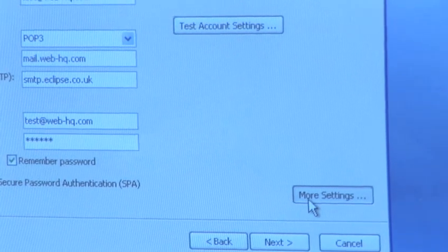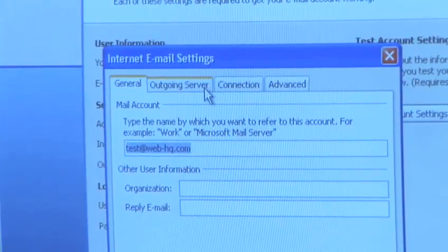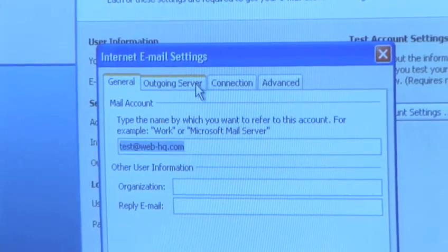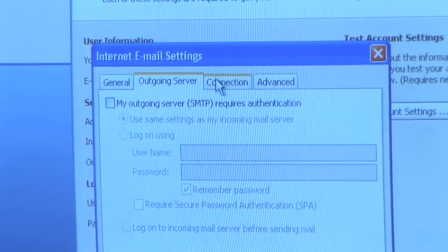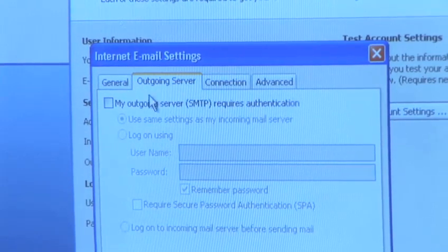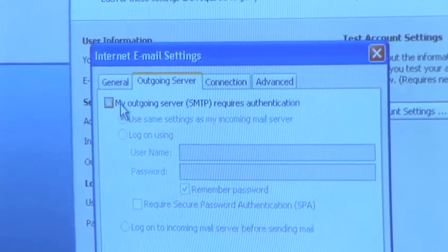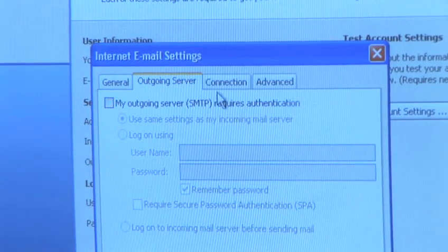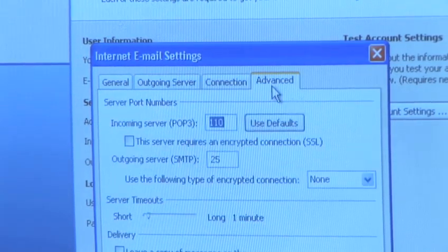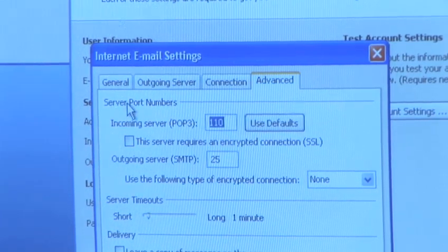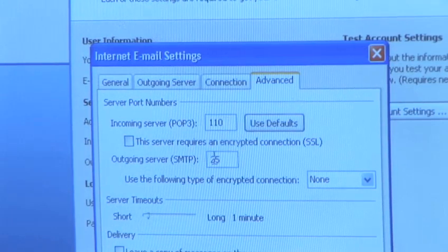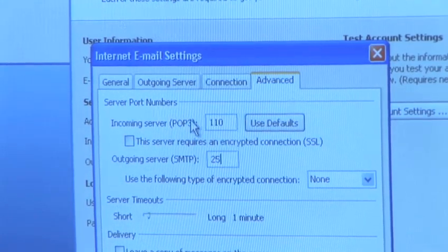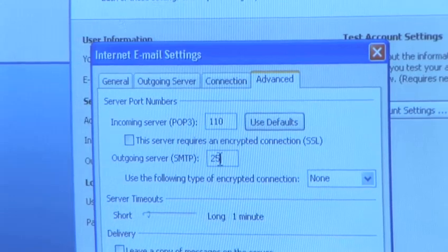Today I'm going to show you more settings to do with email. Now certain email accounts provided by certain broadband companies will ask you to fill in different options for your email settings. They may ask you to fill in the outgoing server in case it requires authentication. Mine doesn't need to do that today. They might also ask you to fill in different server port numbers. Again, they will be given to you separately. Today mine are standard, so I'm not going to change the normal settings.